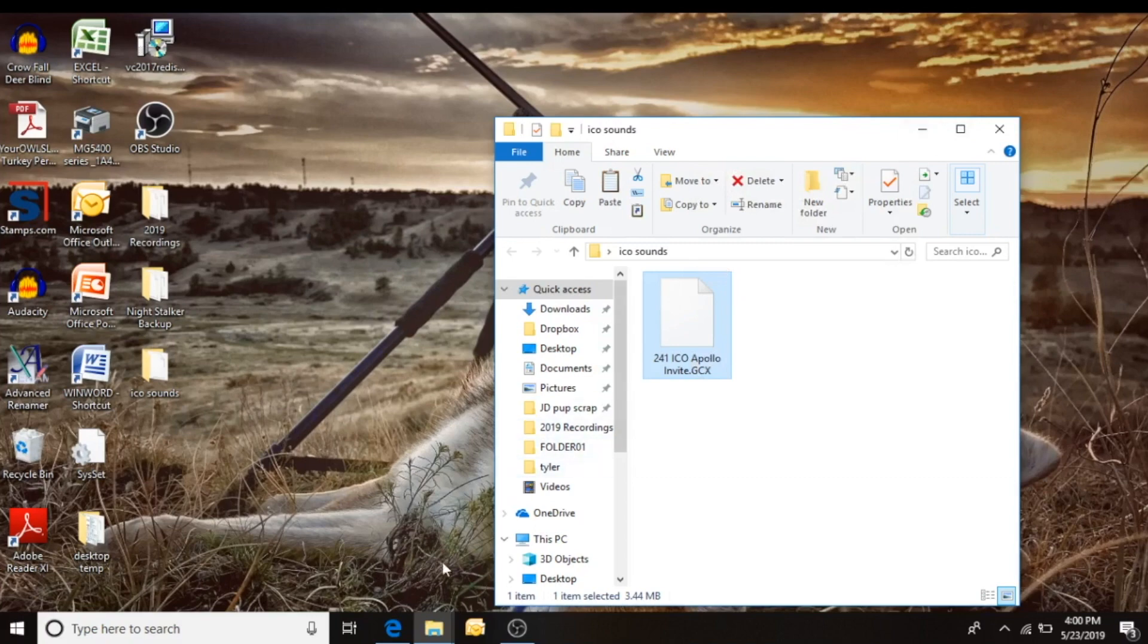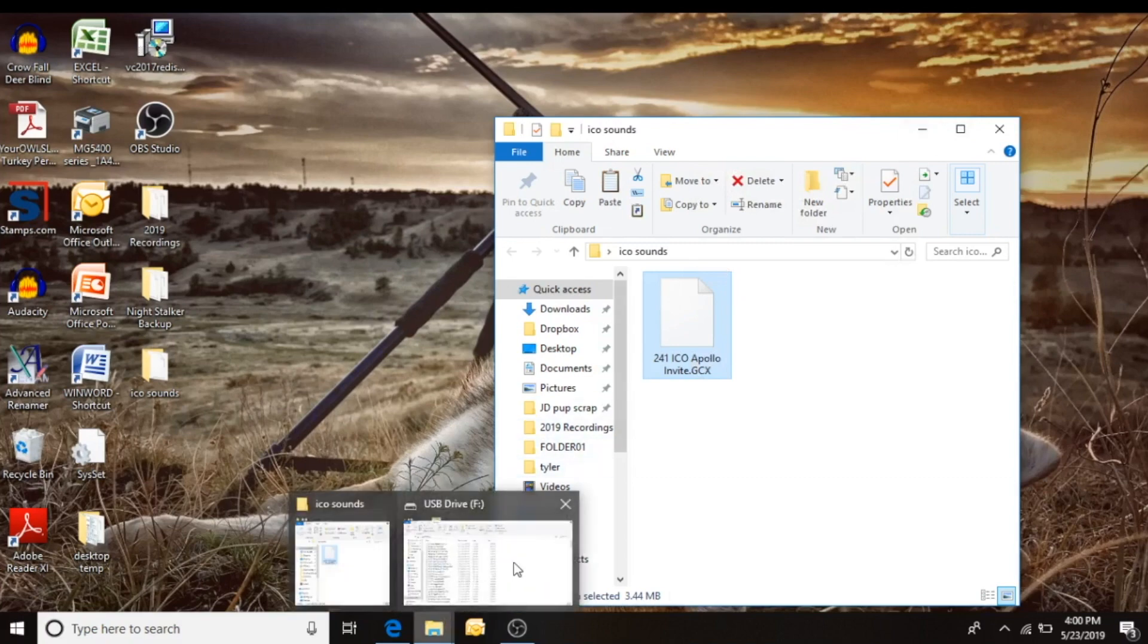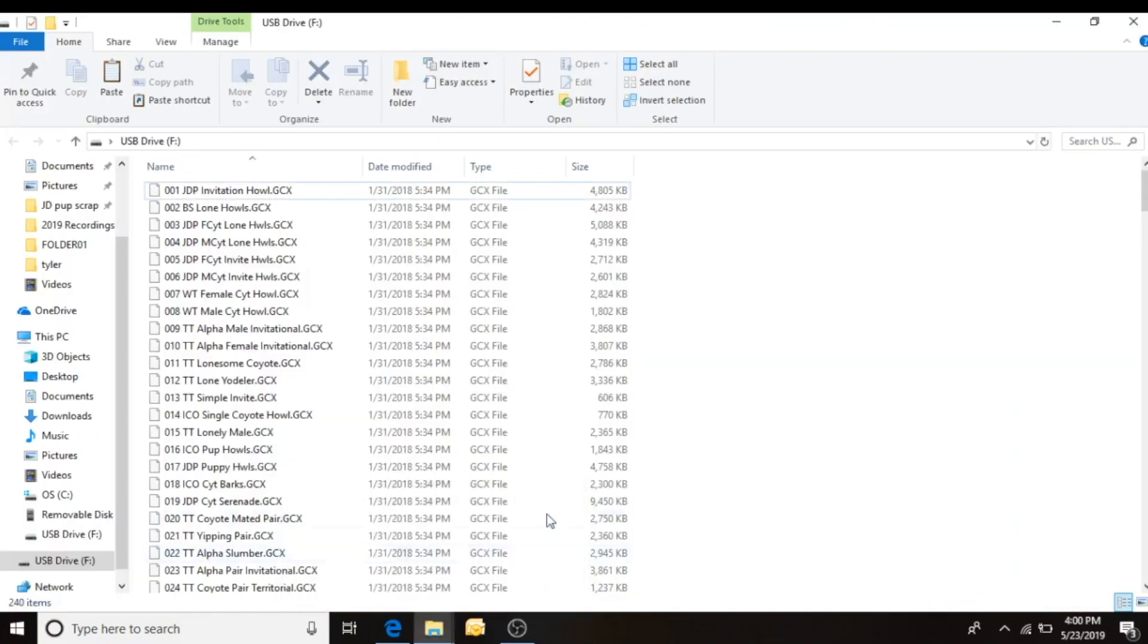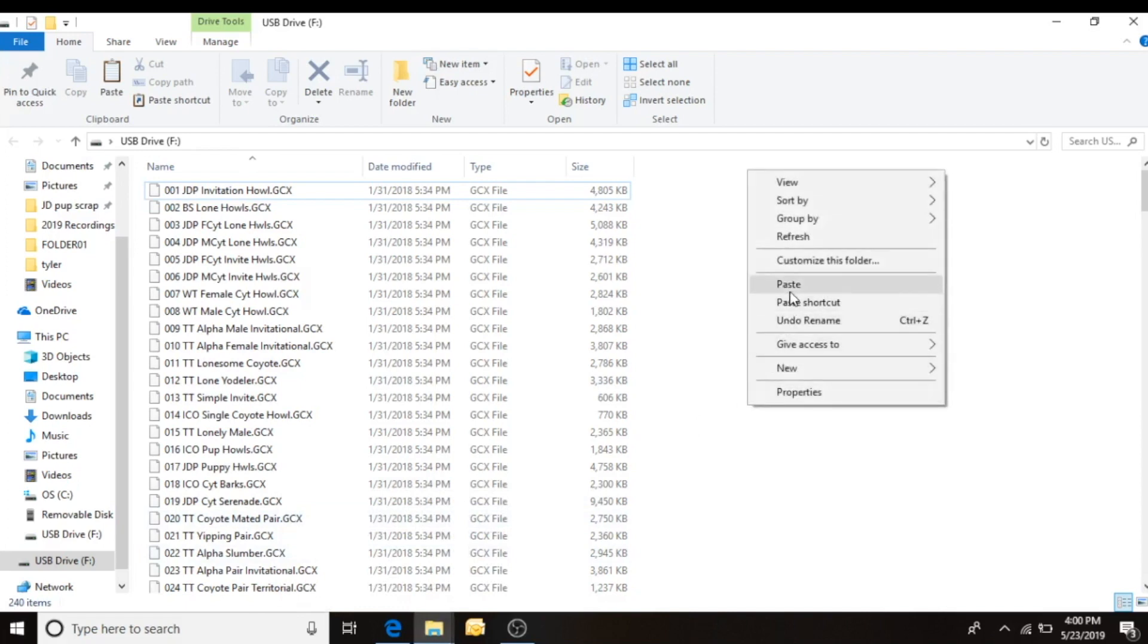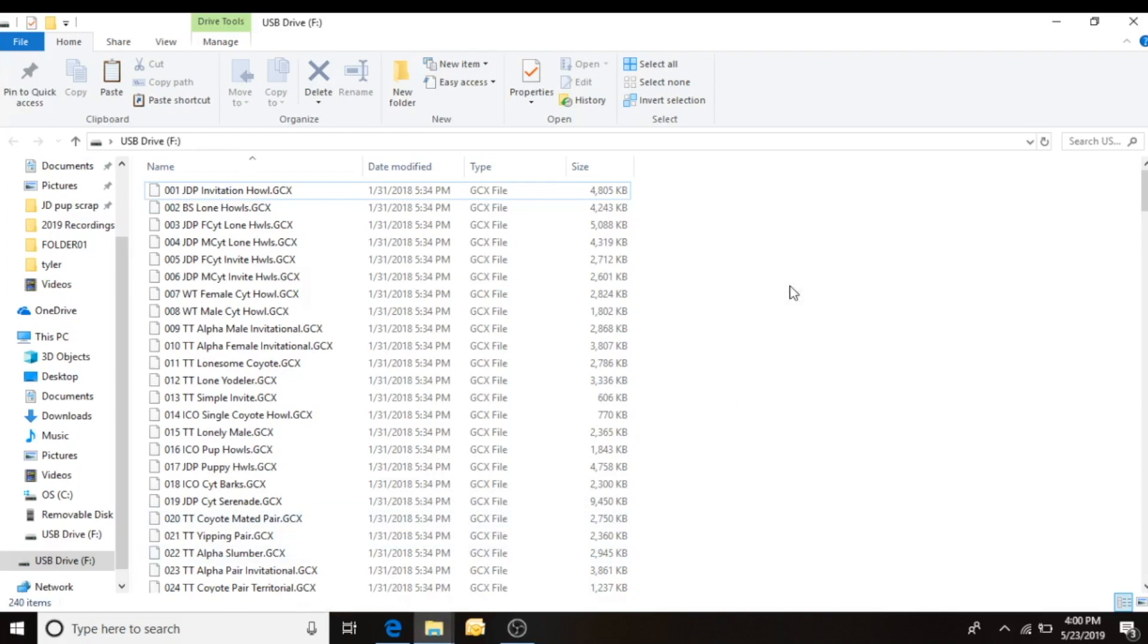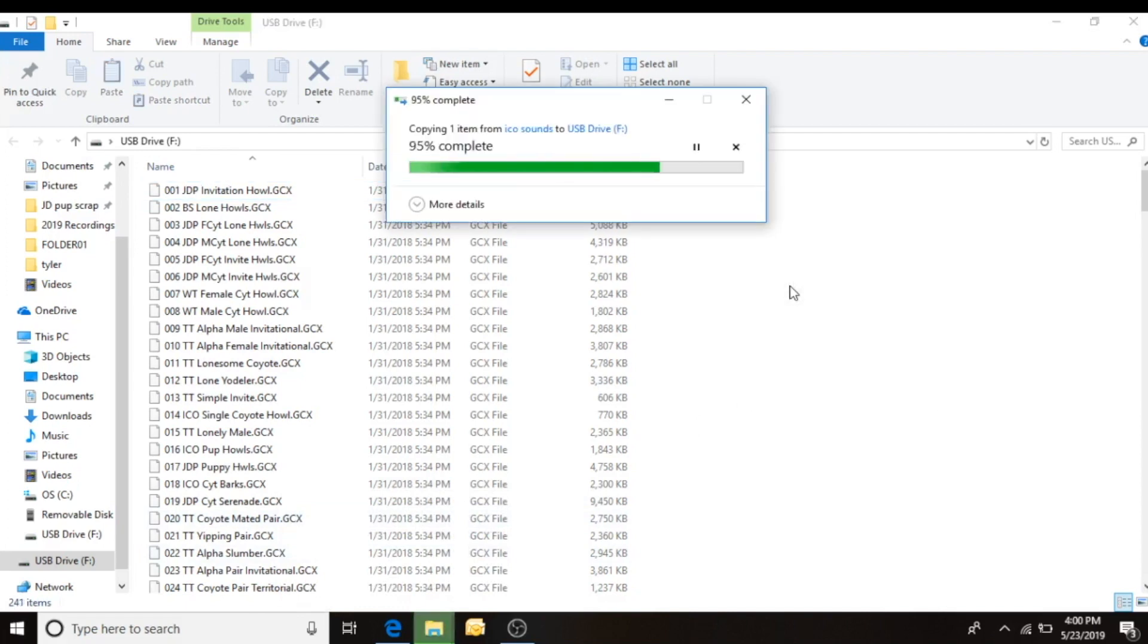Okay. I have it copied. Now I'm going to go back and open up drive one of my caller. Right click. I want to paste it to it. And there it is.